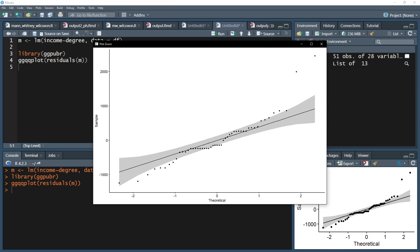Especially on the edges of the distribution, meaning the upper right-hand corner and the lower left-hand corner. For my residuals, deviations in the top right-hand corner and in the lower left-hand corner can be a bit problematic.